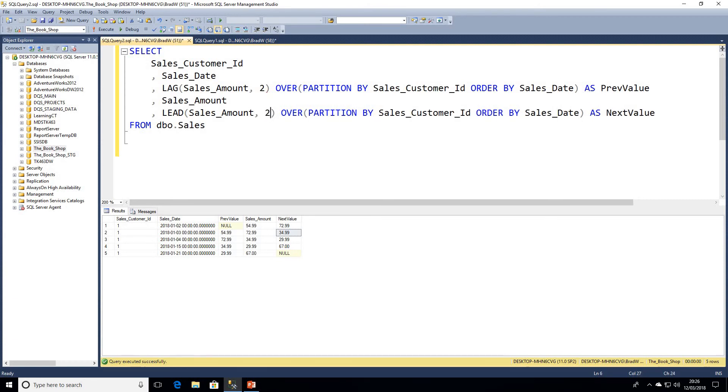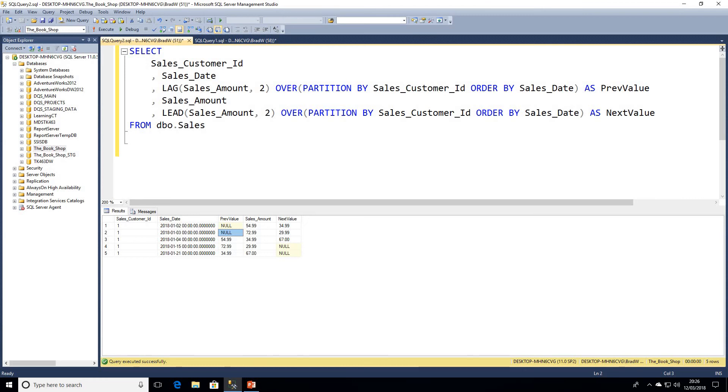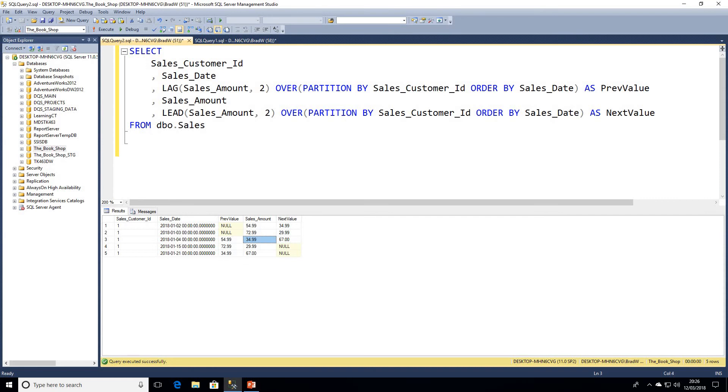If we go ahead and execute that query now, we'll see a difference in the result. We can see for the first two rows our previous value has been nulled, and then for the LEAD function and next values, the last two are also null. We're offsetting it by two rows.